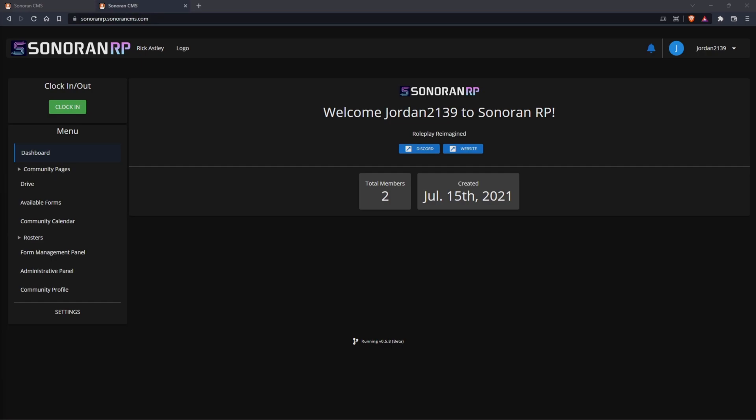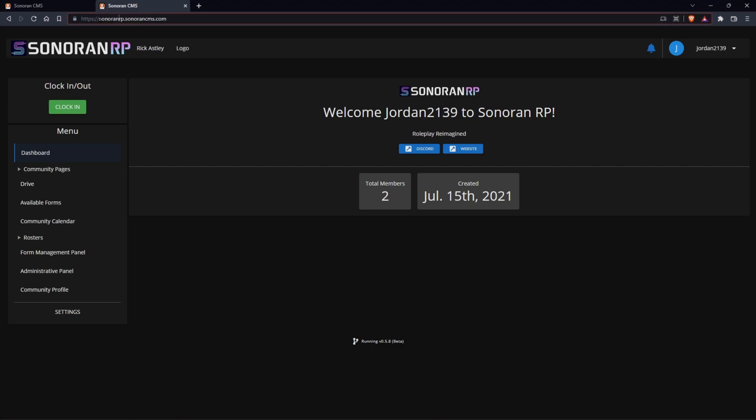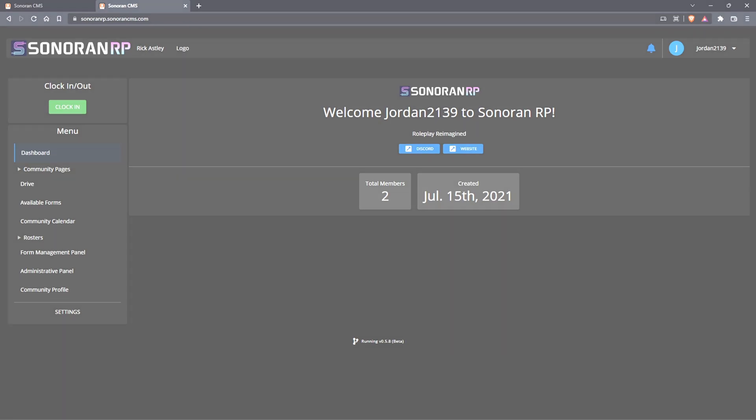Sonoran CMS allows you to create a custom community website all on a free vanity URL or on your own custom domain. I'm Jordan with Sonoran Software and let's get started.